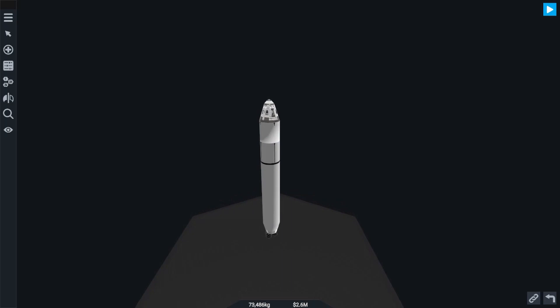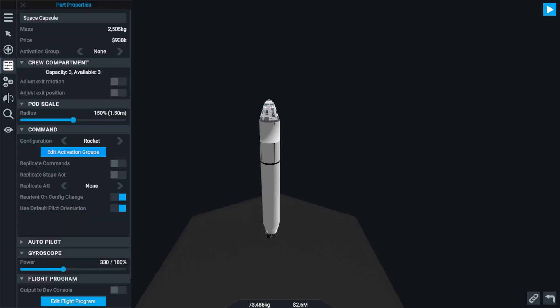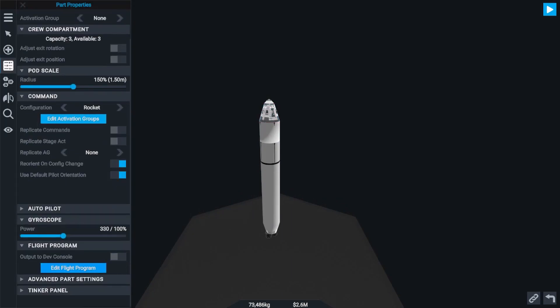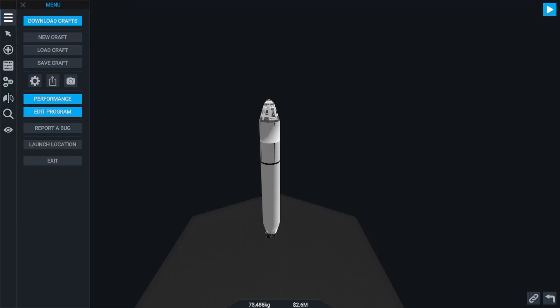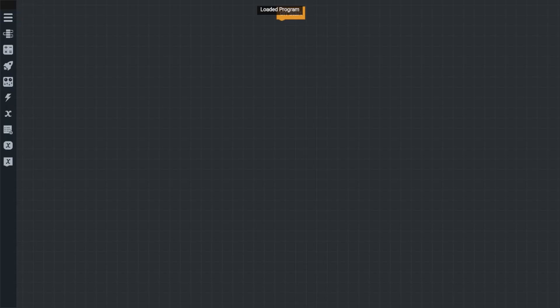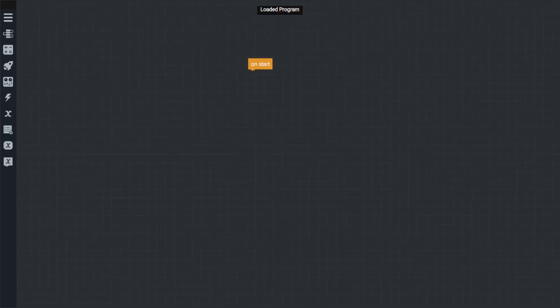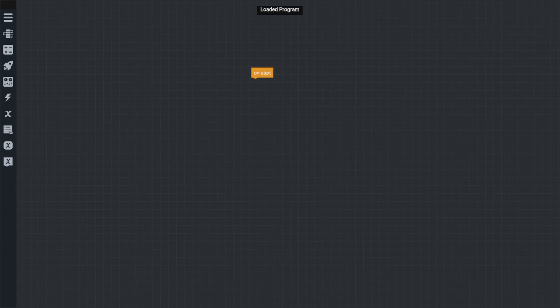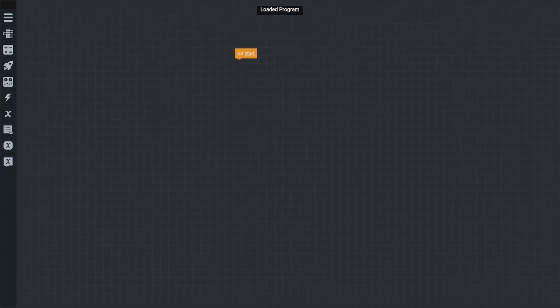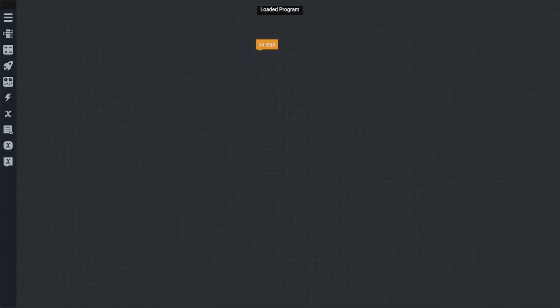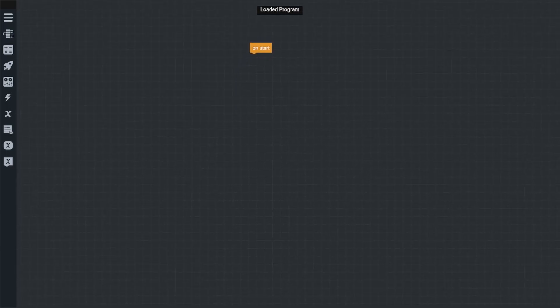To create a Vizzy program you can either select your command pod or chip and hit the edit program in the properties tab, or you can go to the menu and click edit program there. Both options will take you to the Vizzy workspace, this is where we will build our programs for our rockets.